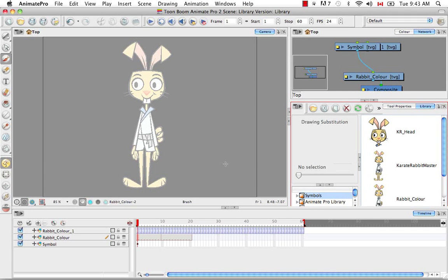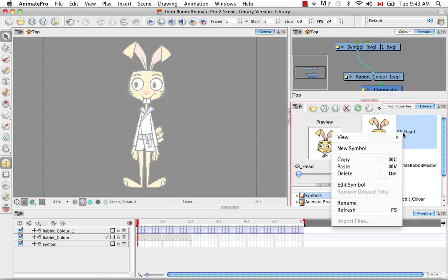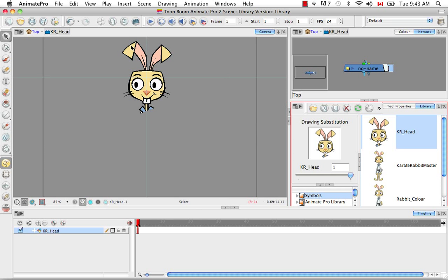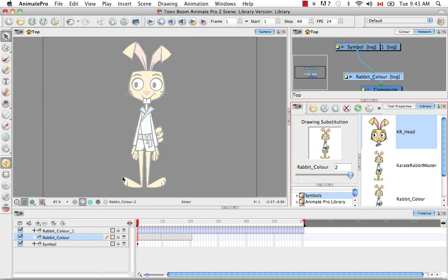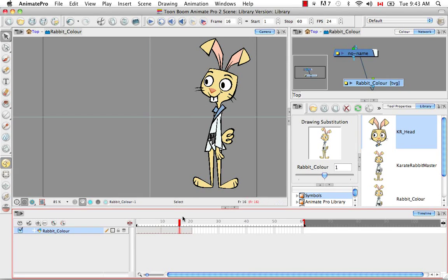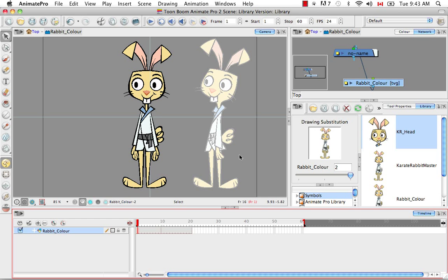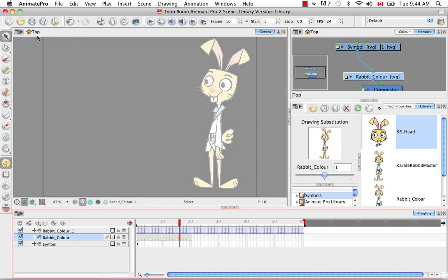Next, let's look at how to edit a symbol. You can either right-click on the symbol in the library and select Edit Symbol — it'll take you inside the symbol and you'll see the crosshairs, the symbol name, and the hierarchy icon at the top — or you can double-click in the symbol's row of cells anywhere in the timeline. Importantly, symbols are linked to the original artwork, so if you edit a symbol you're modifying what exists in the library view and every instance of that symbol throughout your project. If you want to edit a symbol without affecting all other instances, you have to duplicate it.